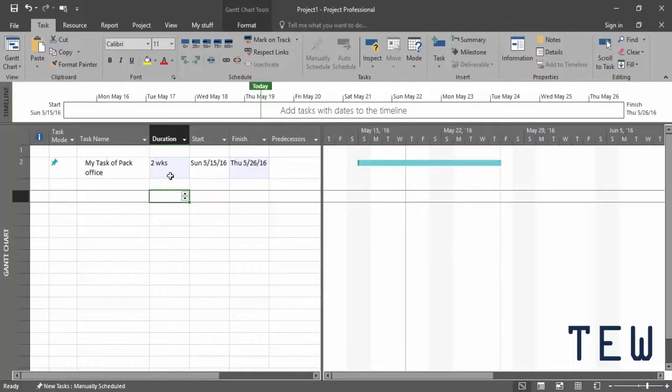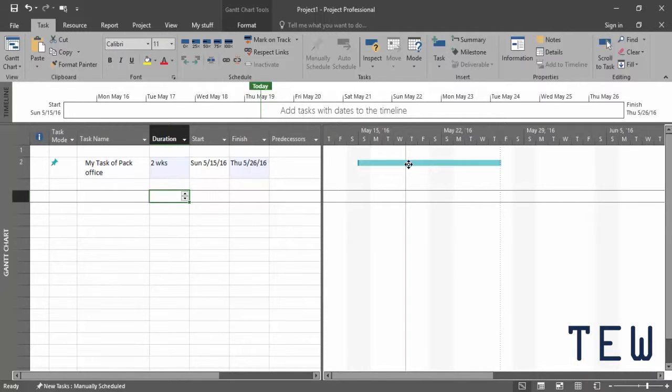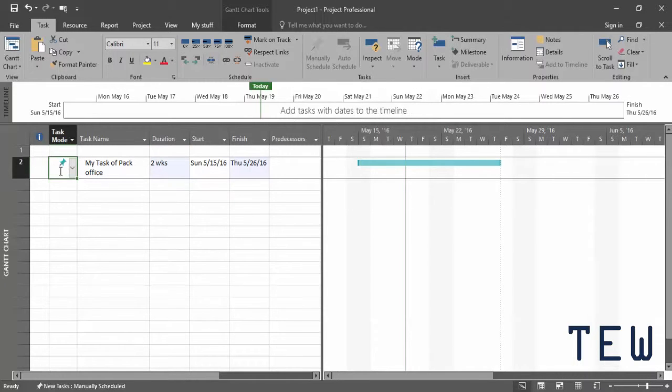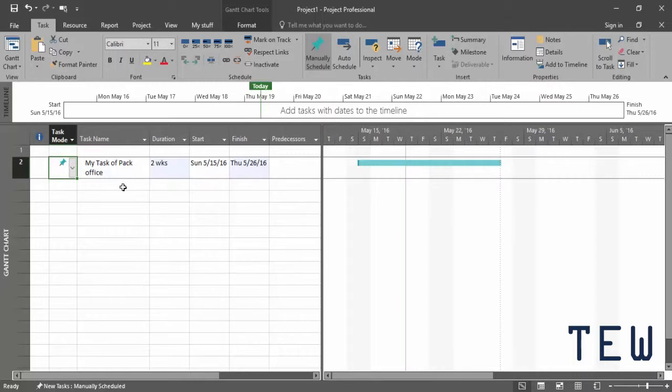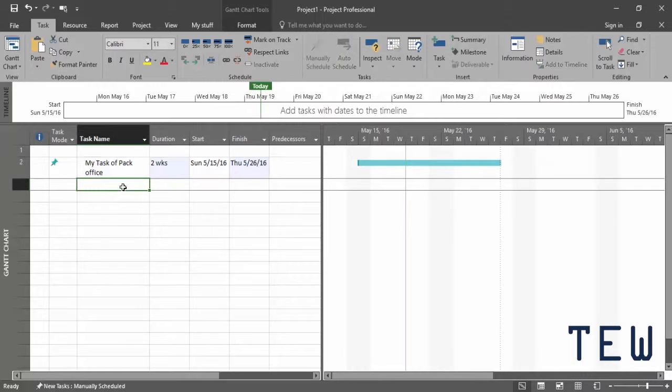By giving the task a start date and a duration, Project can figure out when it's going to finish. One of the things, because it is a manually scheduled task, the task bar is teal. If it were auto-scheduled it would be a blue color. The other thing is the question mark goes away because now you have all three fields.